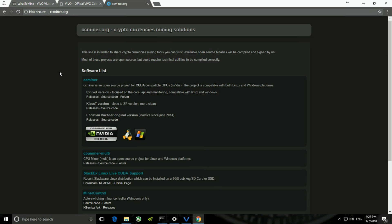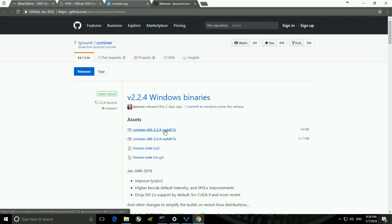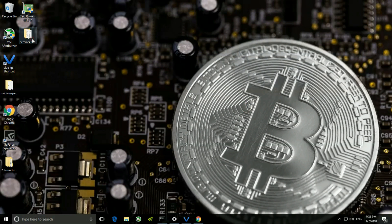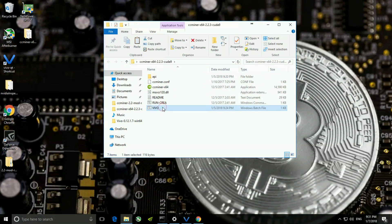After getting into ccminer.org, as you can see this option is compatible with Linux and Windows. You have to click on Releases and a new tab opens. There are a few options — depending upon the Windows version you have, click on it and start the download process and extract it. Since I have already downloaded it, I will take you directly into the CC Miner folder. I have already created the batch file, which you can see here. What we have to do is link CC Miner with the pool — I'll quickly show you how to do it.